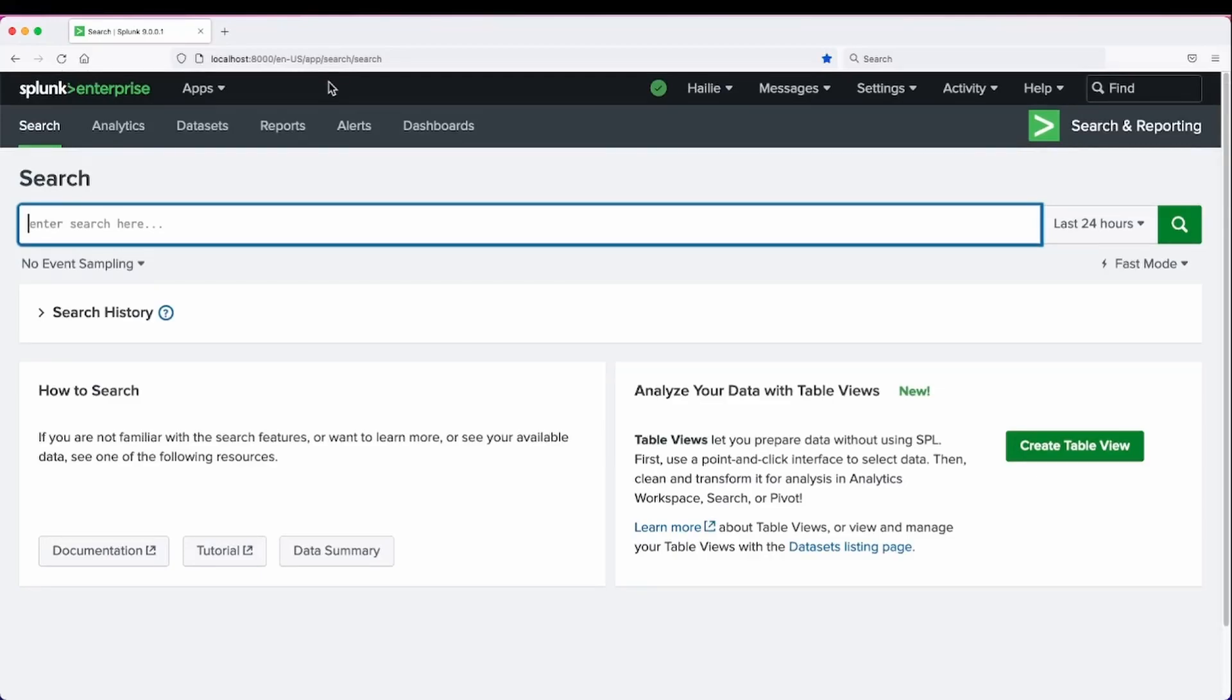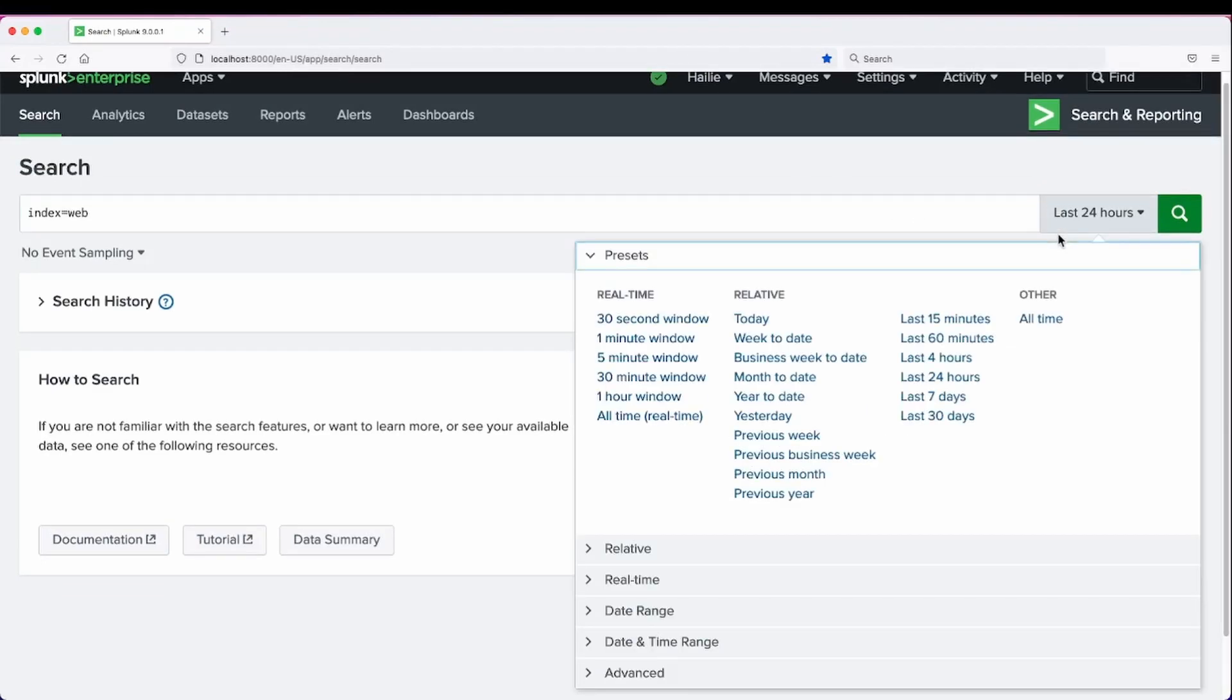Alright, let's get searching. We'll head over to our indexed web and search over all time.